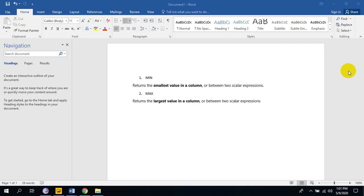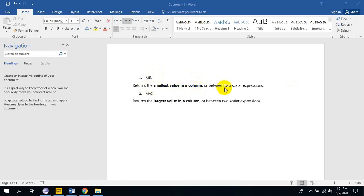Hi everyone. Today's topic is min and max function in Power BI Desktop. First we understand why we use min function. Min function returns the smallest value in a column or between two scalar expressions and max function returns the largest value in a column or between two scalar expressions.